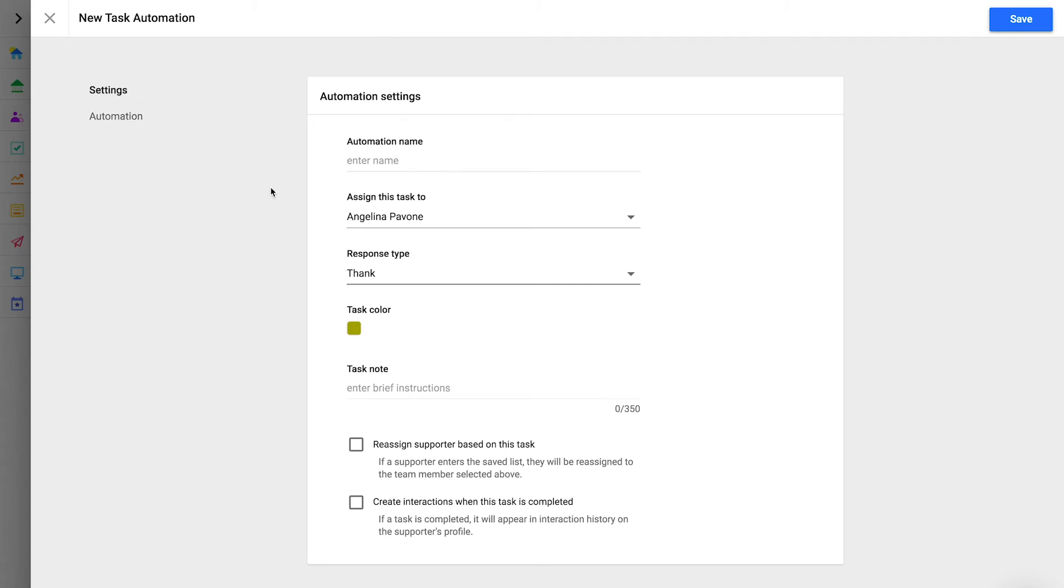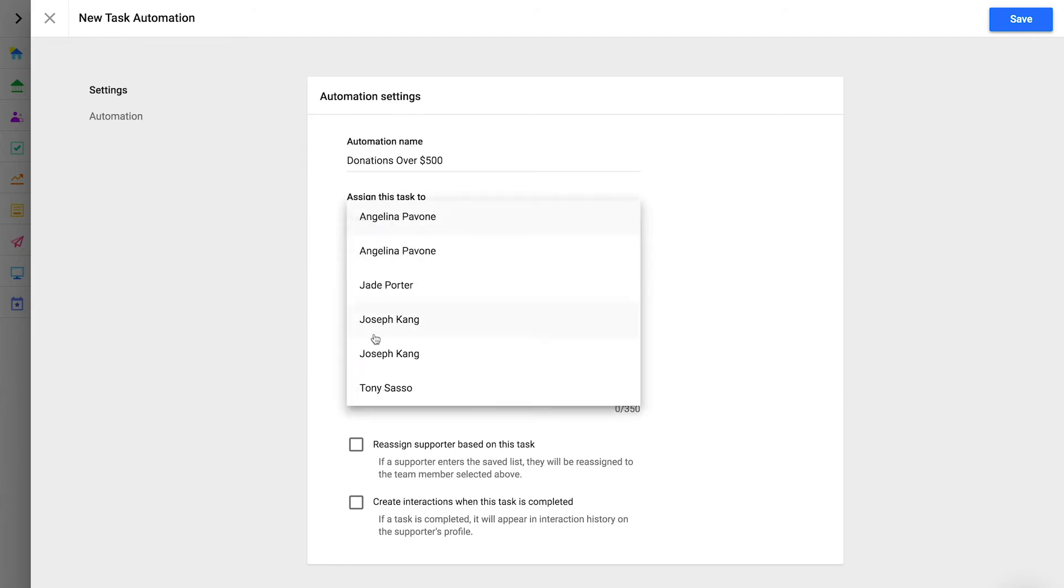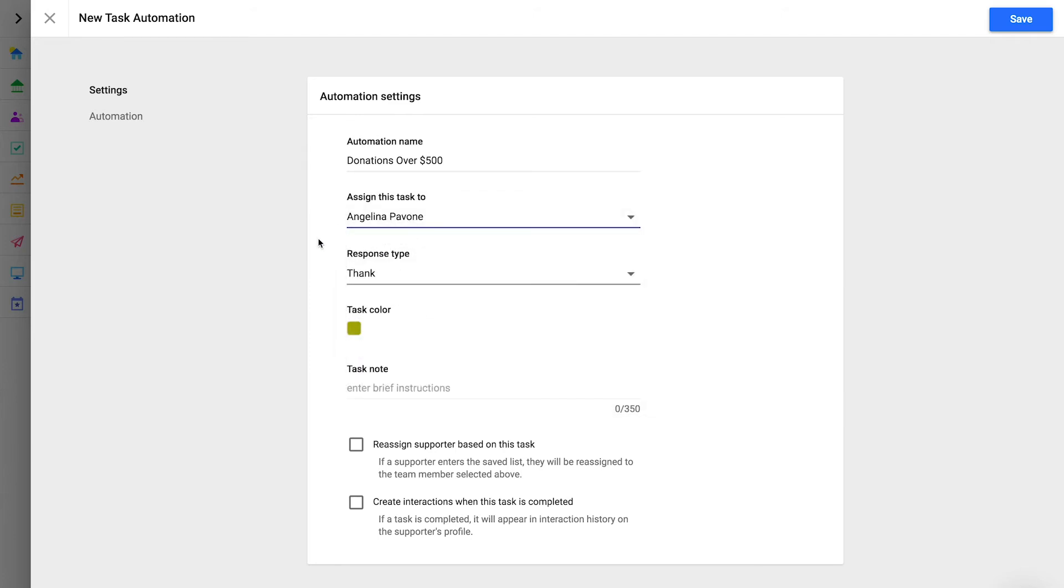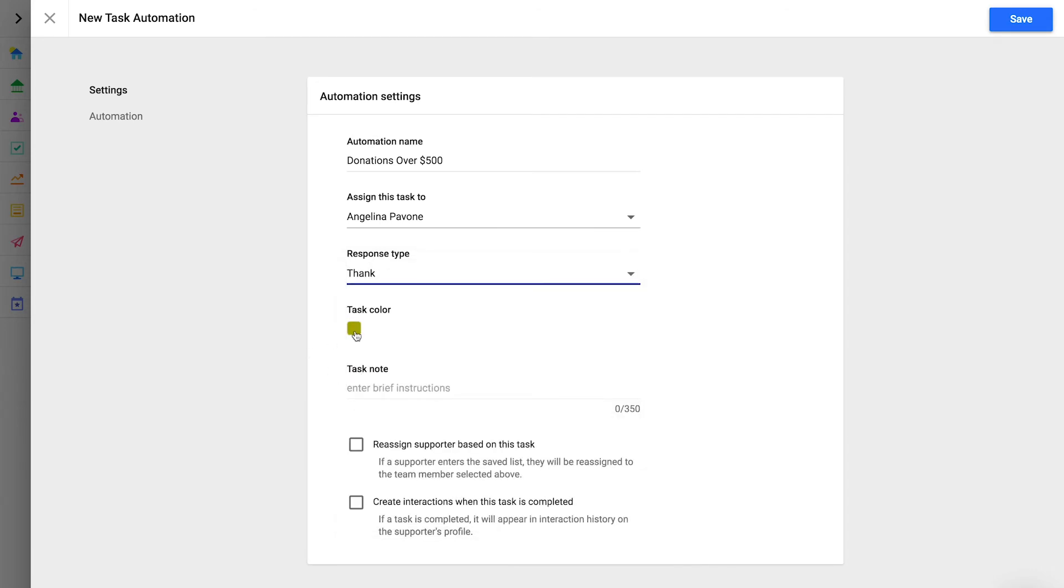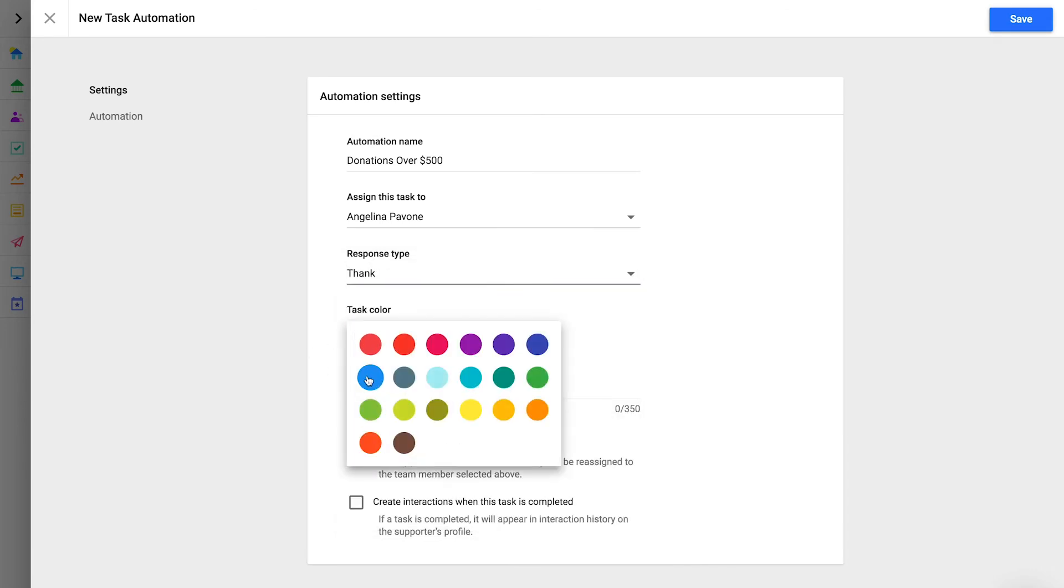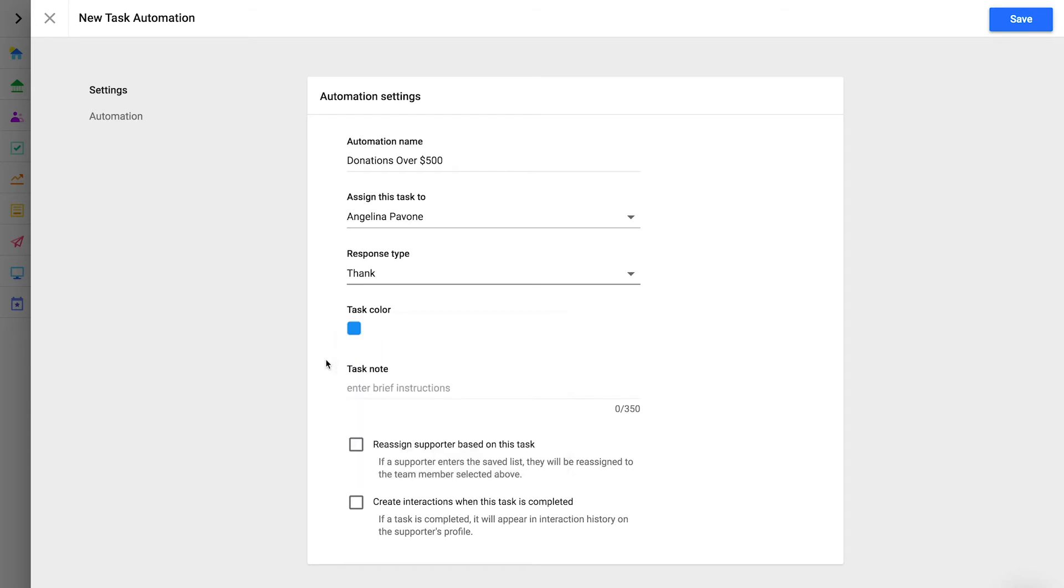For the automation name, we recommend using a clear description of the automation rule. For example, donations over $500. Select the member of your team who should be assigned to complete these tasks. Select the type of response this automation requires. Selecting a task color is helpful if your team members are assigned to multiple task automations. Entering a note will help team members understand any specific details about a task.